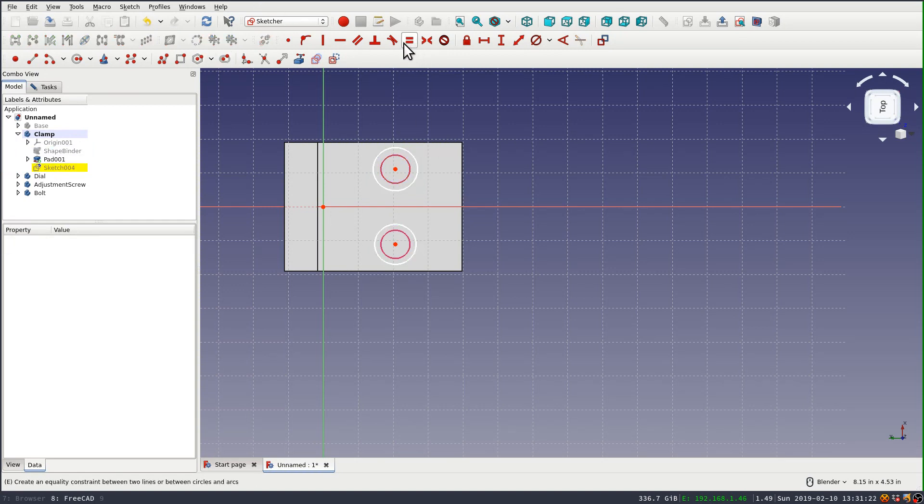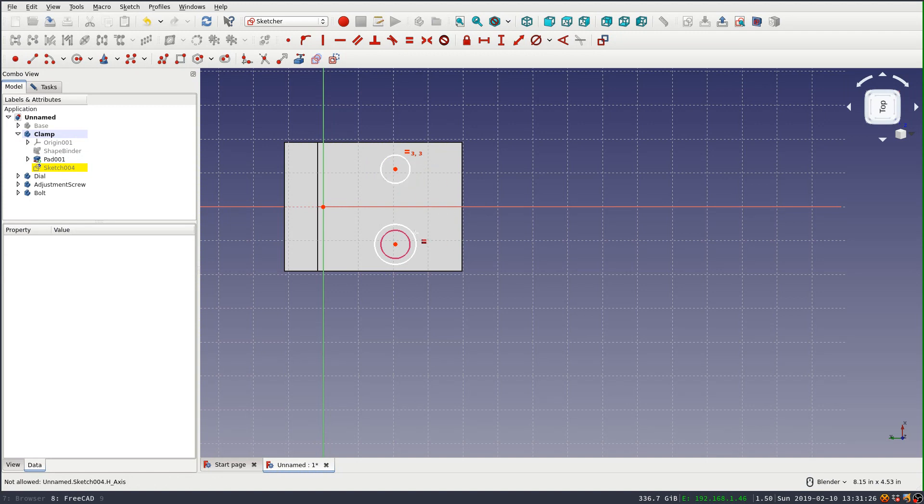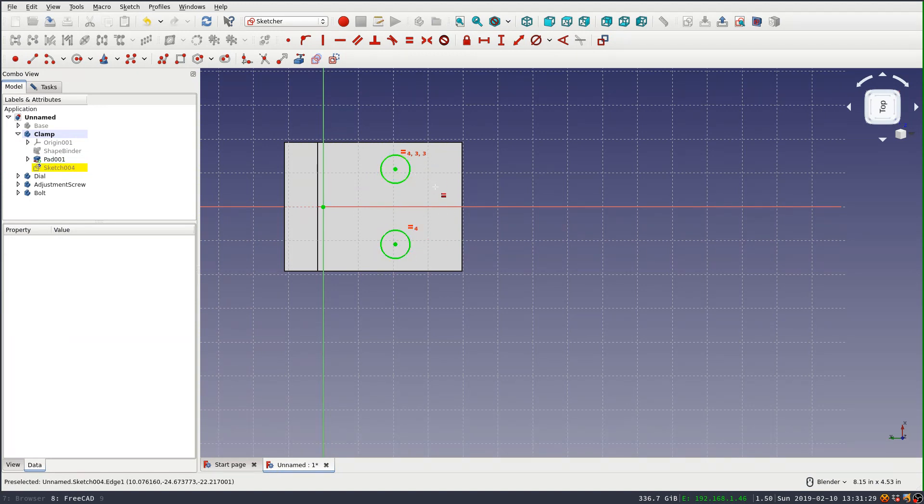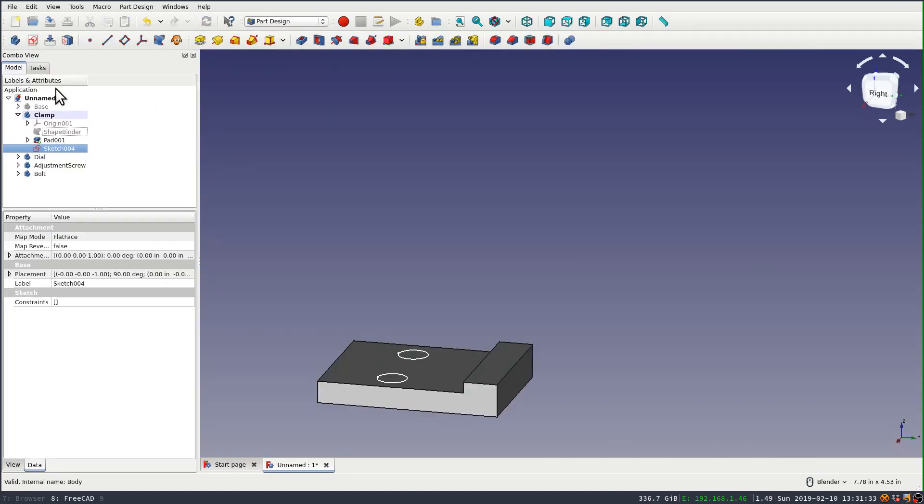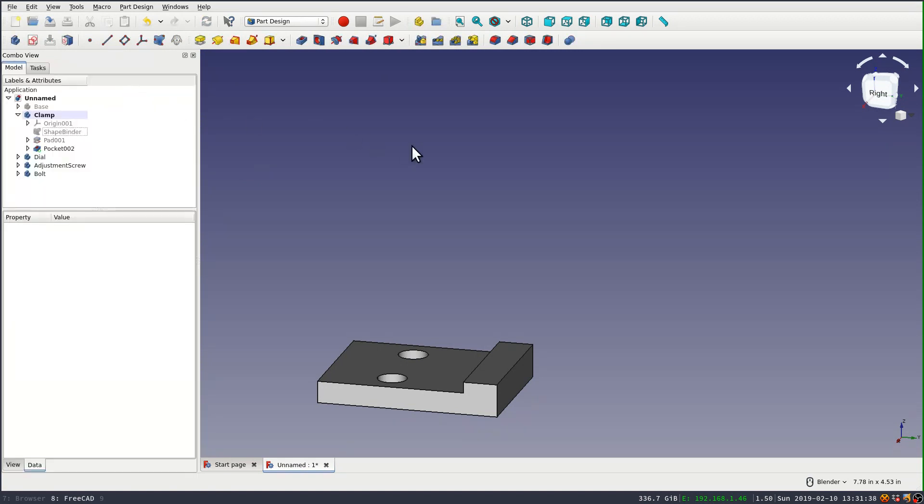Okay. Now the sketch is fully constrained, so I can close it and pocket through all. And that should finish off the clamp part.